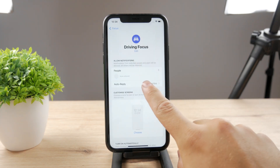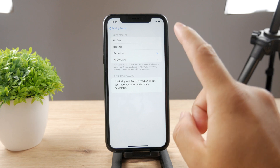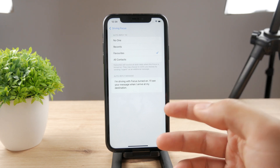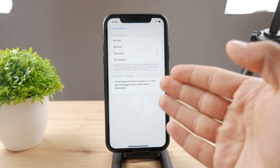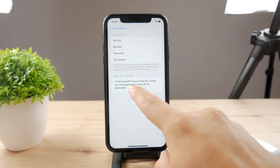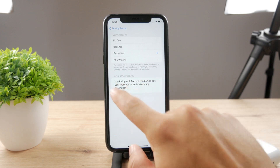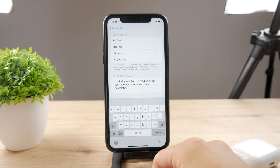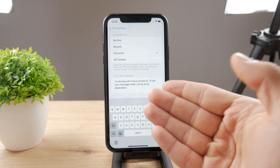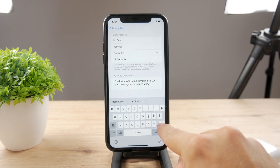Most importantly, there are the auto-reply options. You can choose who you're going to auto-reply to. Whenever somebody sends you a text message, they're going to be replied with this specific message: 'I'm driving with Focus turned on, I'll see your message when I arrive at my destination.' Of course, you may not use it just when you're driving.